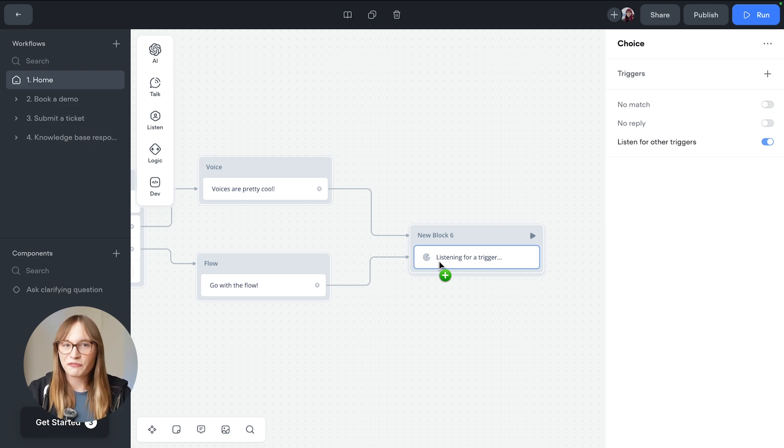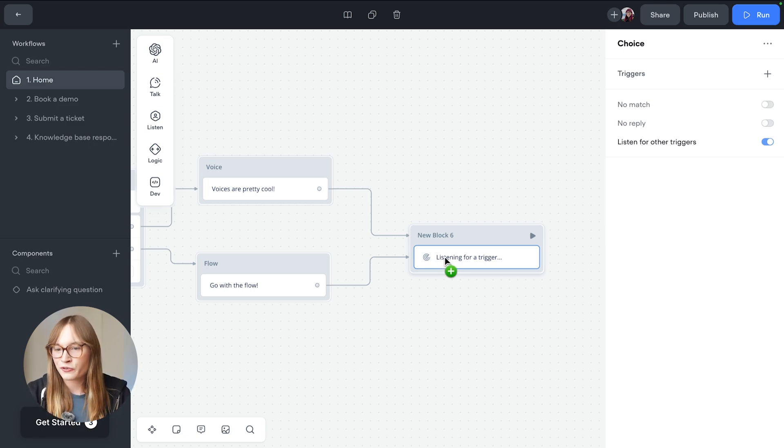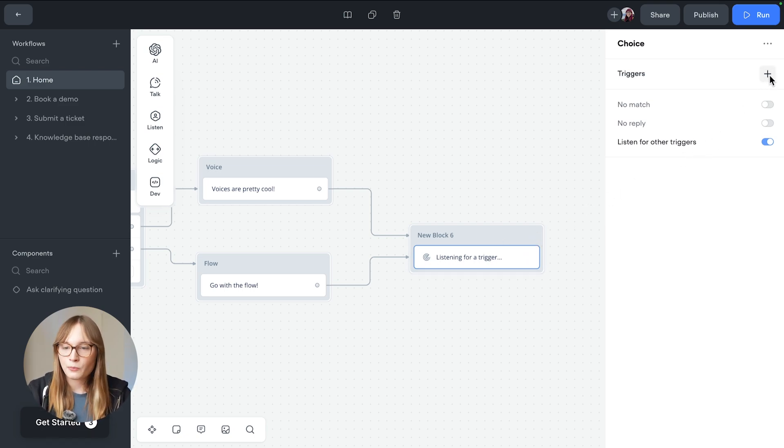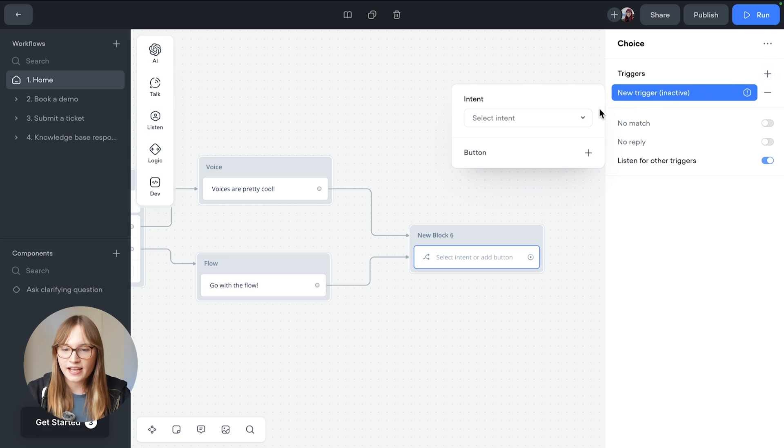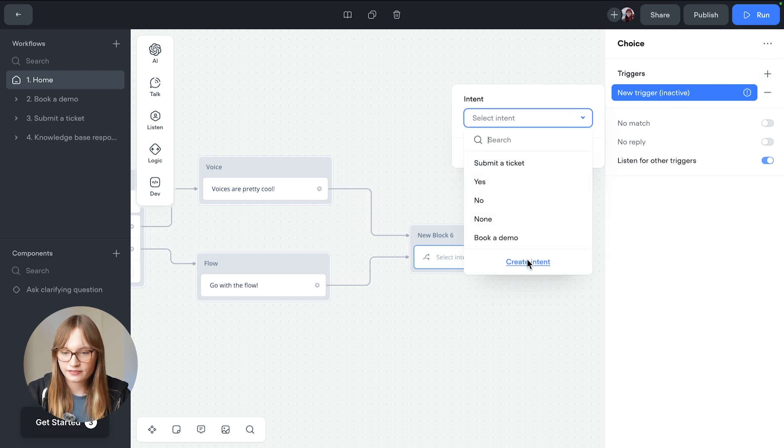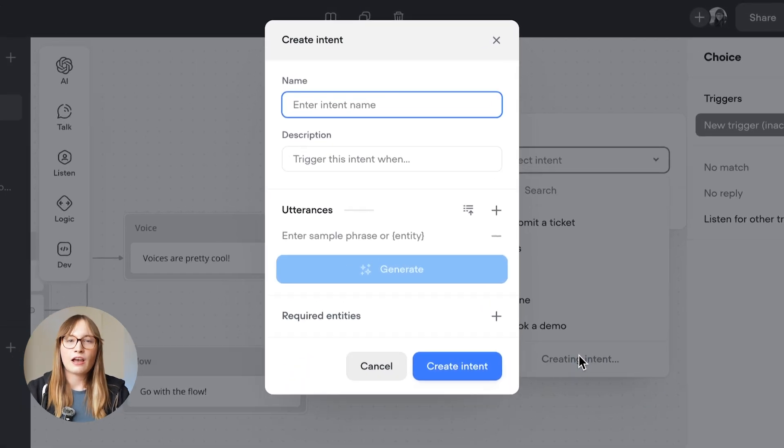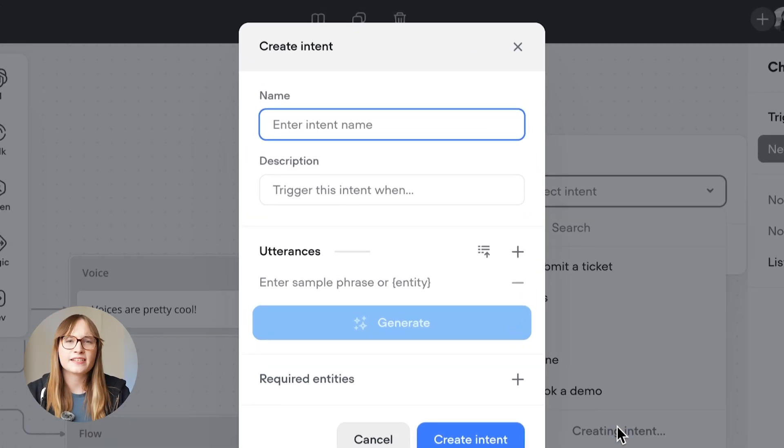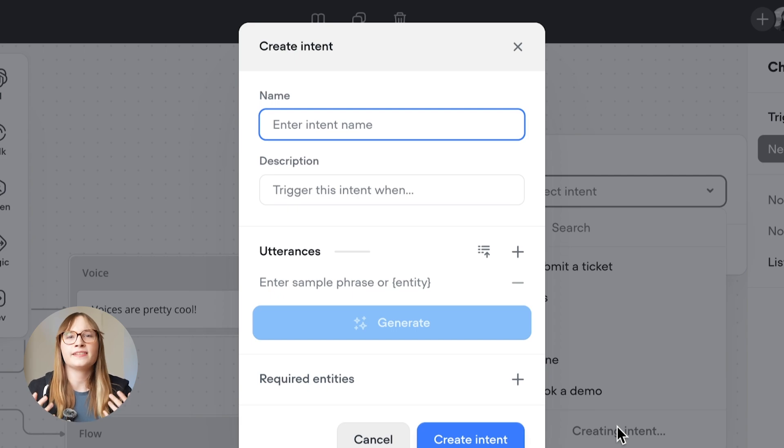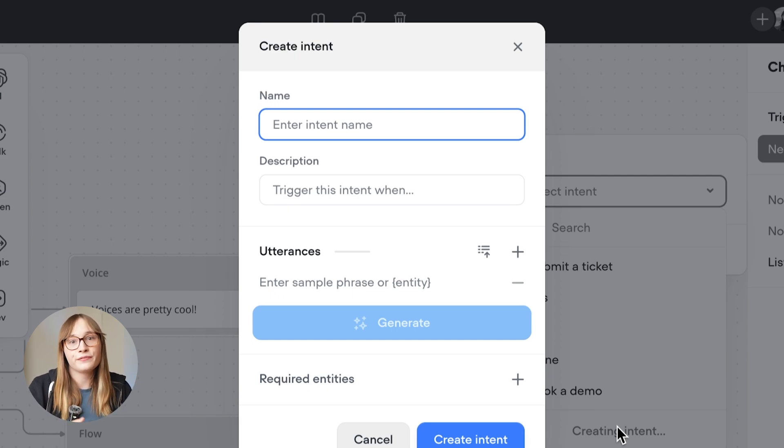So if we click on our choice step, we can create a new trigger. We'll then add an intent. Think of an intent as the goal behind what the user is saying. It's what they intend for your agent to do.